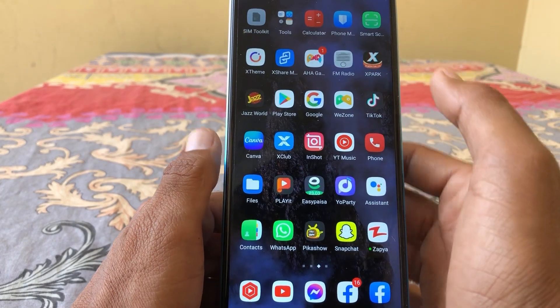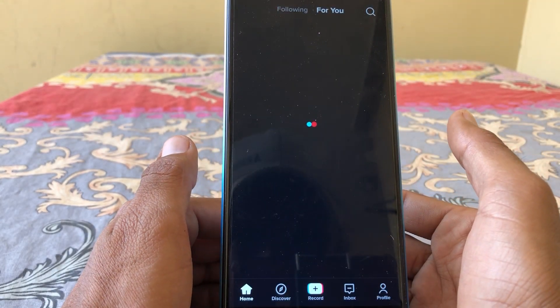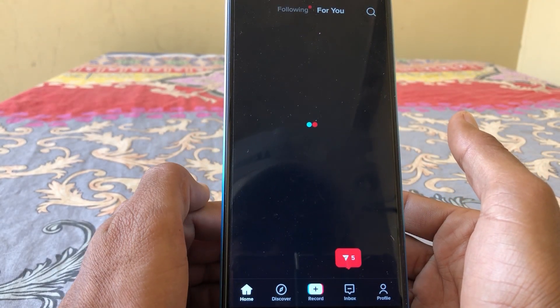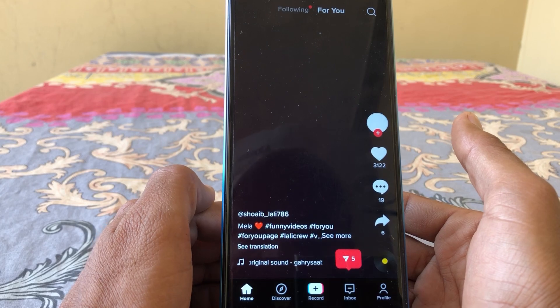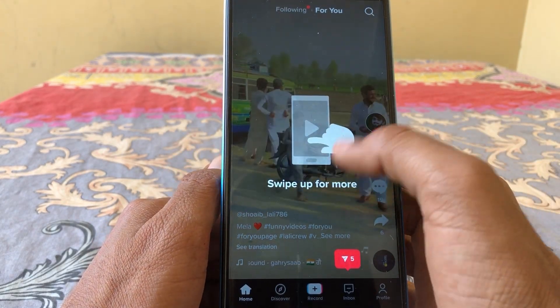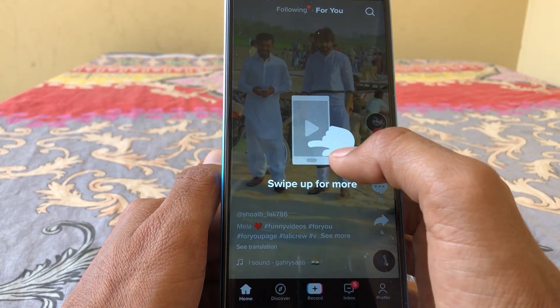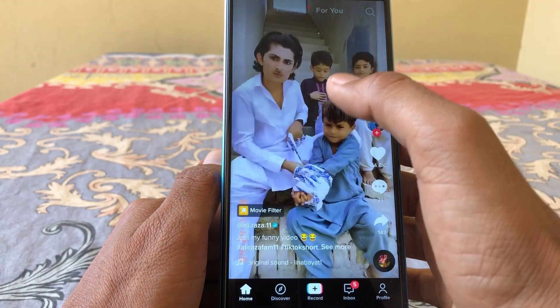Hello everybody, welcome back to my YouTube channel. In this video I'm going to be showing you how to fix the direct message option not showing on TikTok. Let's get started without wasting any time.